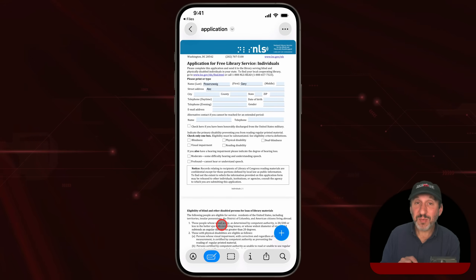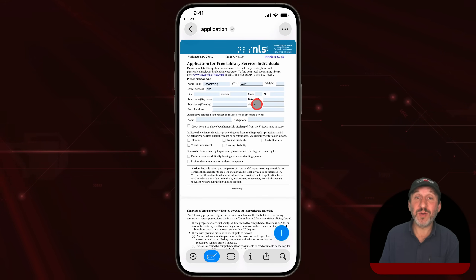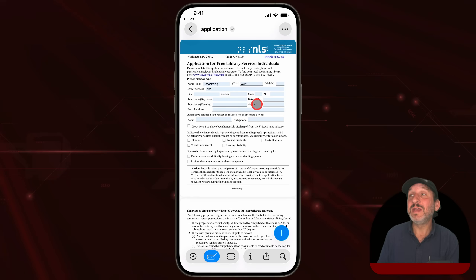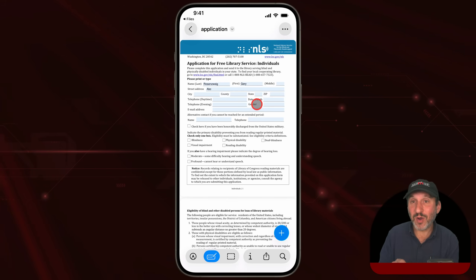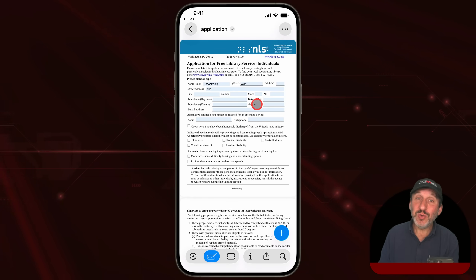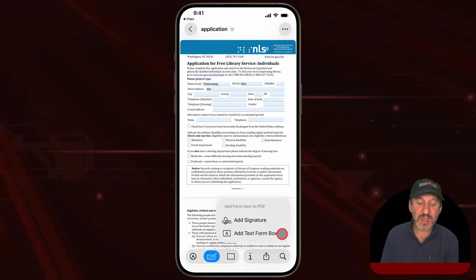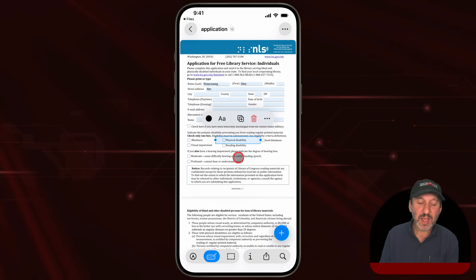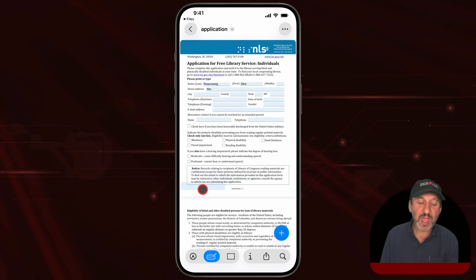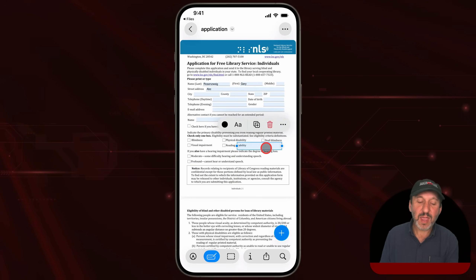If there's some part of the form you need to fill out and it doesn't have a blue box, that means the creator of the PDF didn't create that part properly. But you can add your own text overlay on top of that anytime you want. Just tap the little plus button and use Add Text Form Box. This will create your own box that you can position anywhere you want in the form, and then fill in your own text.